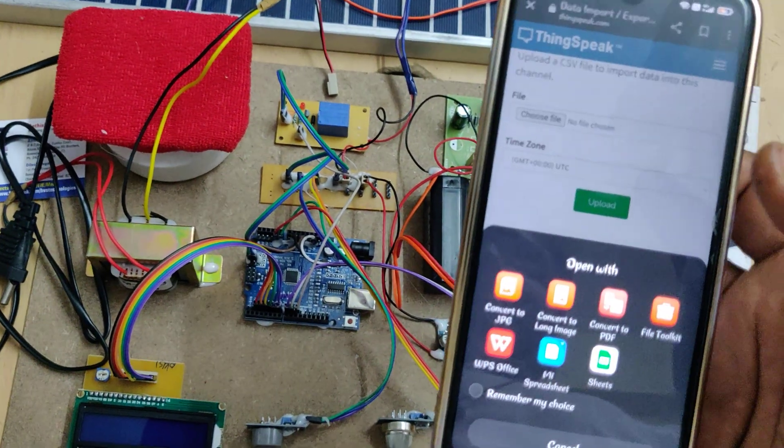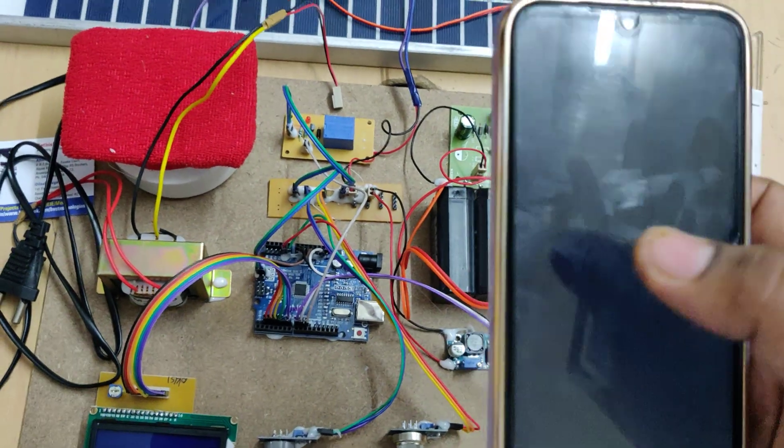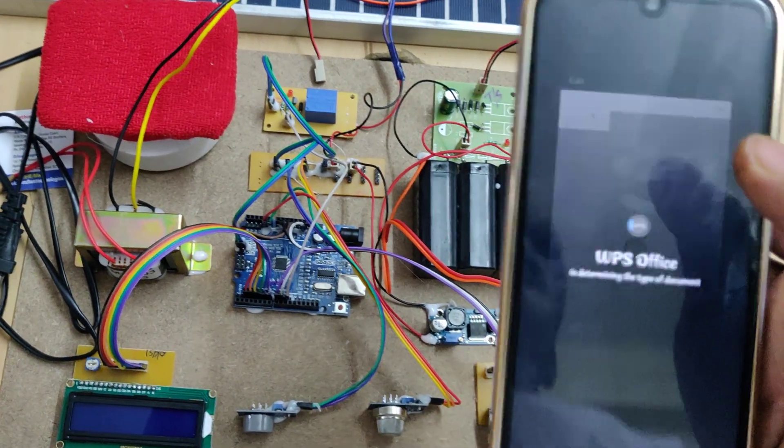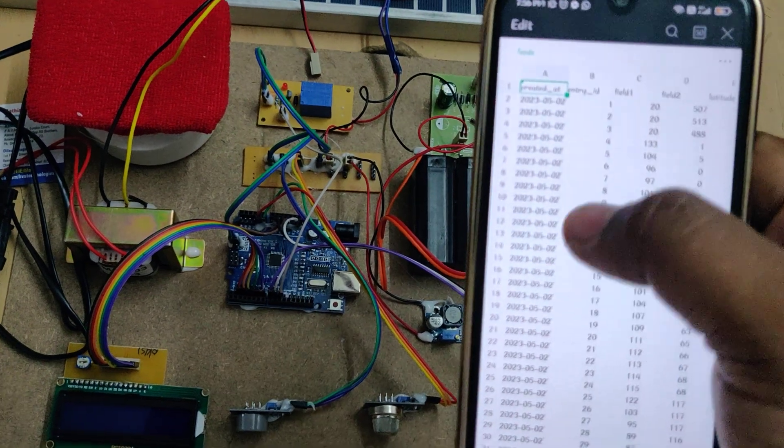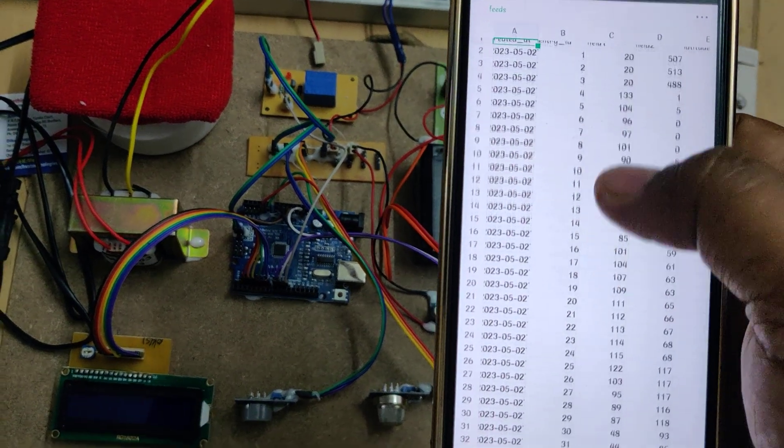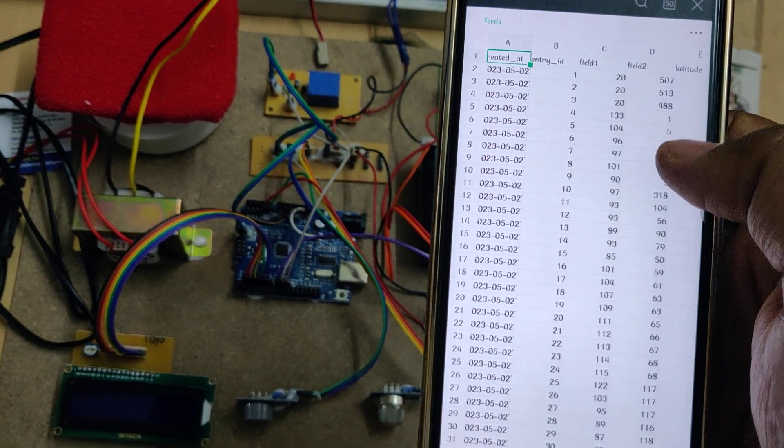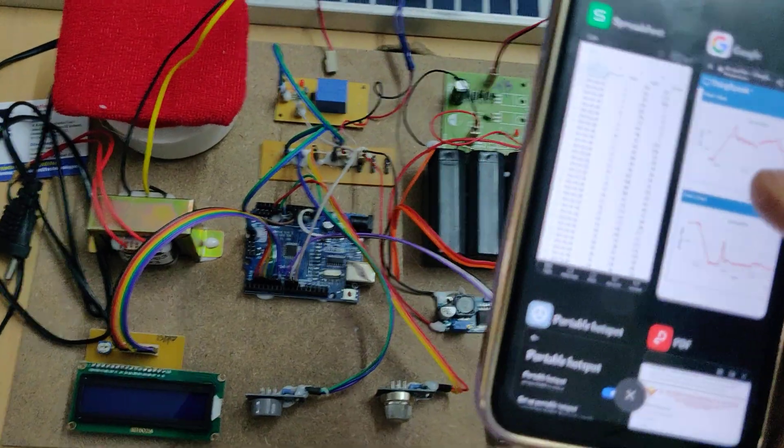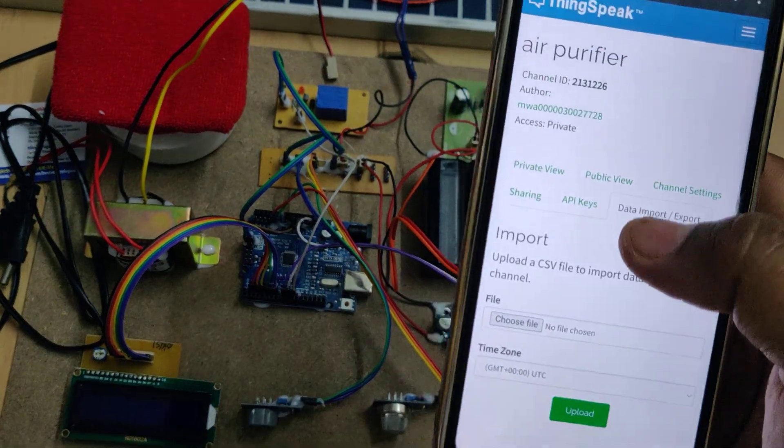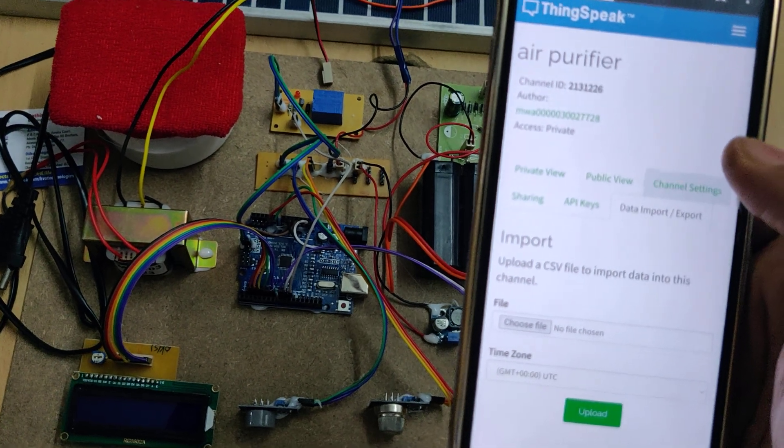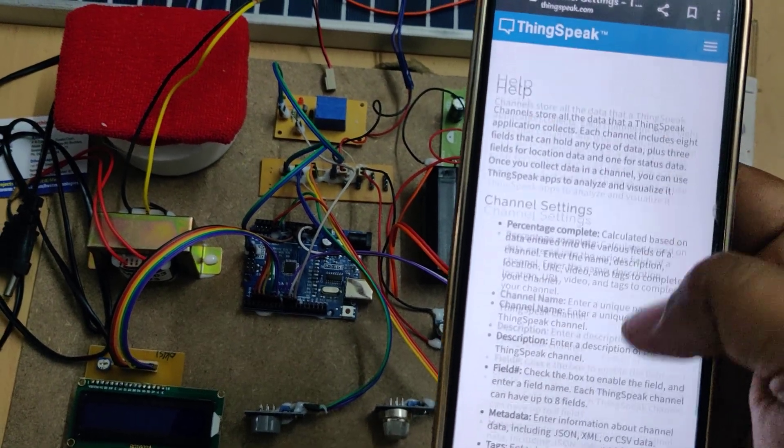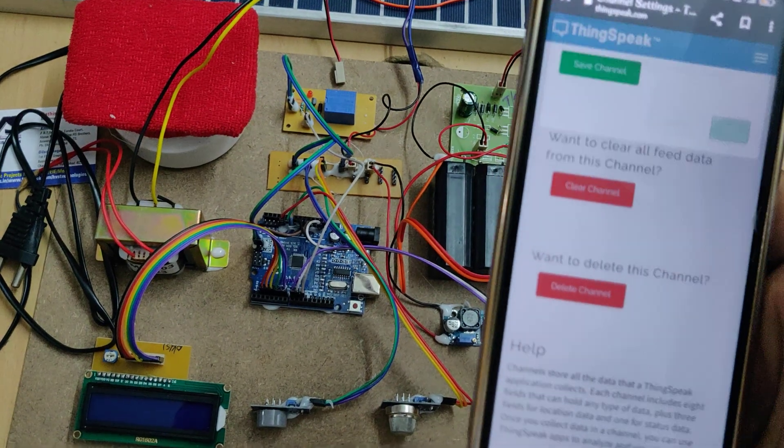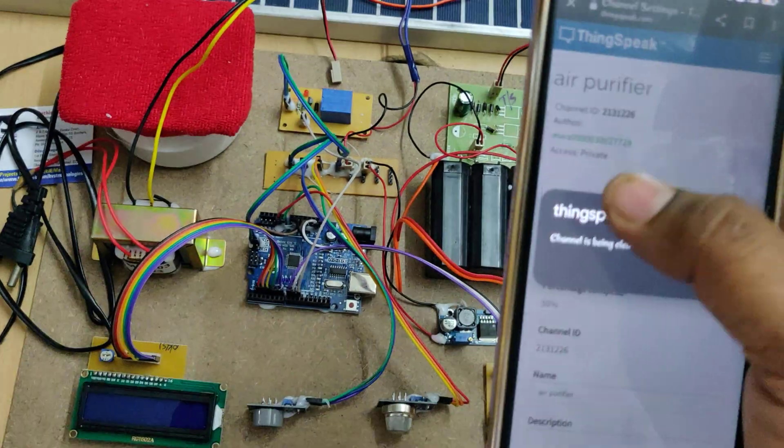It will open in an Excel sheet where you can see the data with date and time and how many samples were collected till now. Field 1 is the gas and Field 2 is the air quality ppm values.